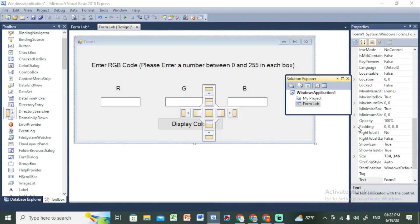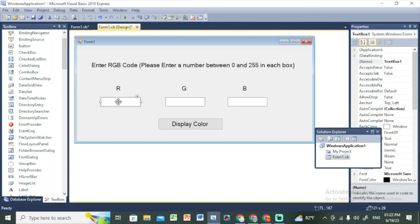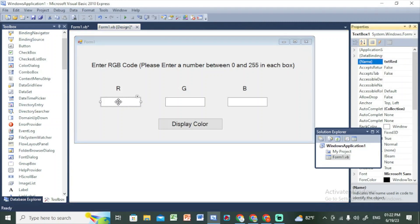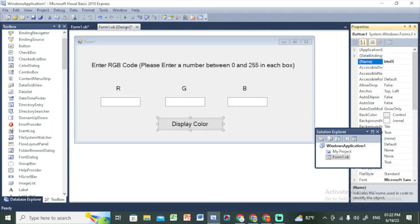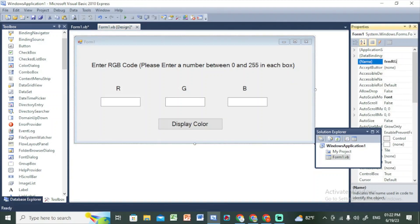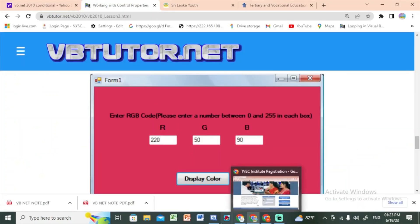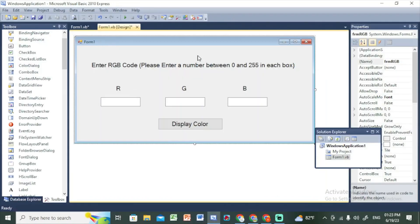Click on the R and copy and paste it into the name property. The text names are: txtRed, txtGreen, txtBlue. The button name is btnDisplay. The form name is frmRGB. You can see the name and text property.